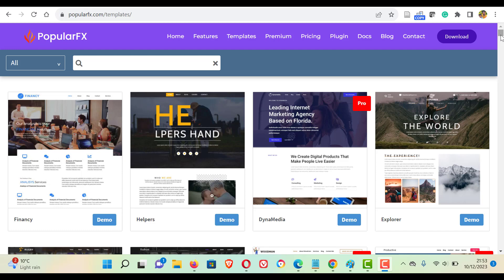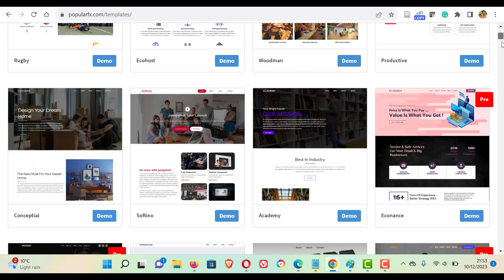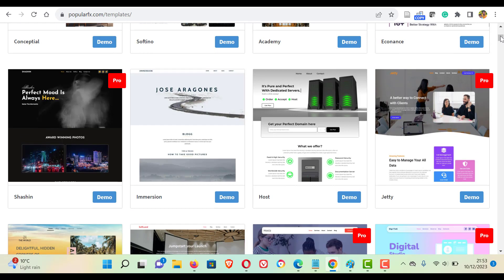Hello everyone, in this video we will see how to install and demo import PopularFX, a free WordPress theme that has many free templates.